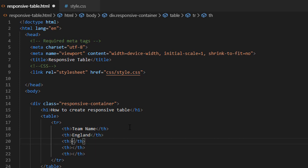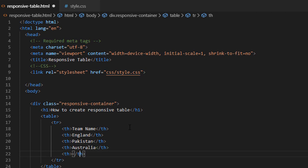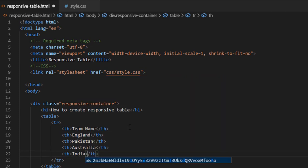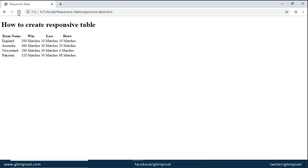Let's add some content — these are country names. Let's have a view in the browser. This is what we have done so far.